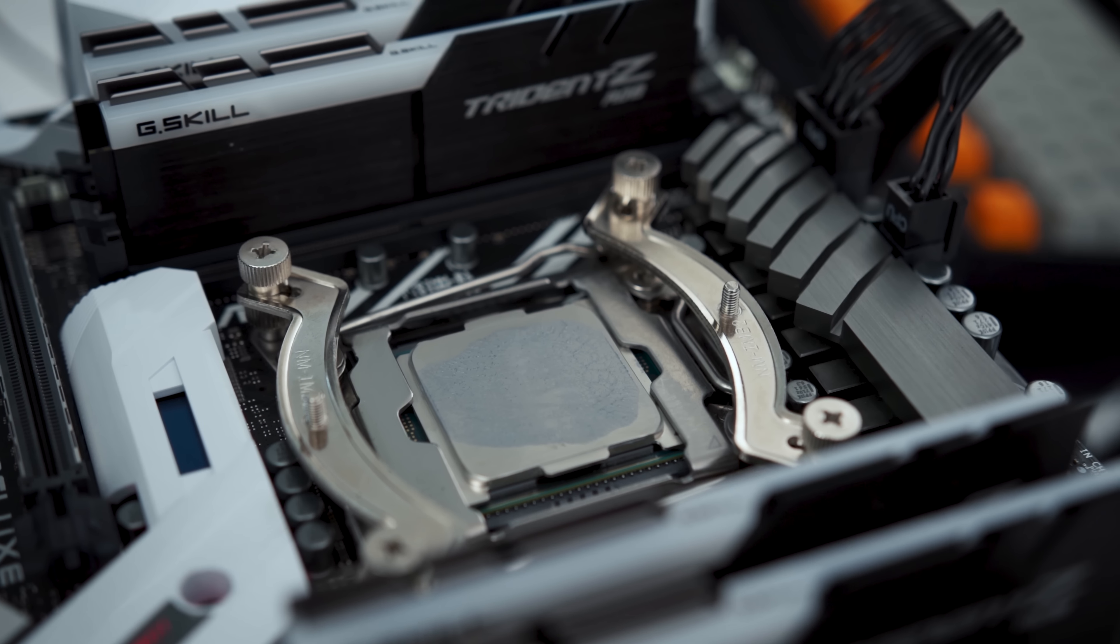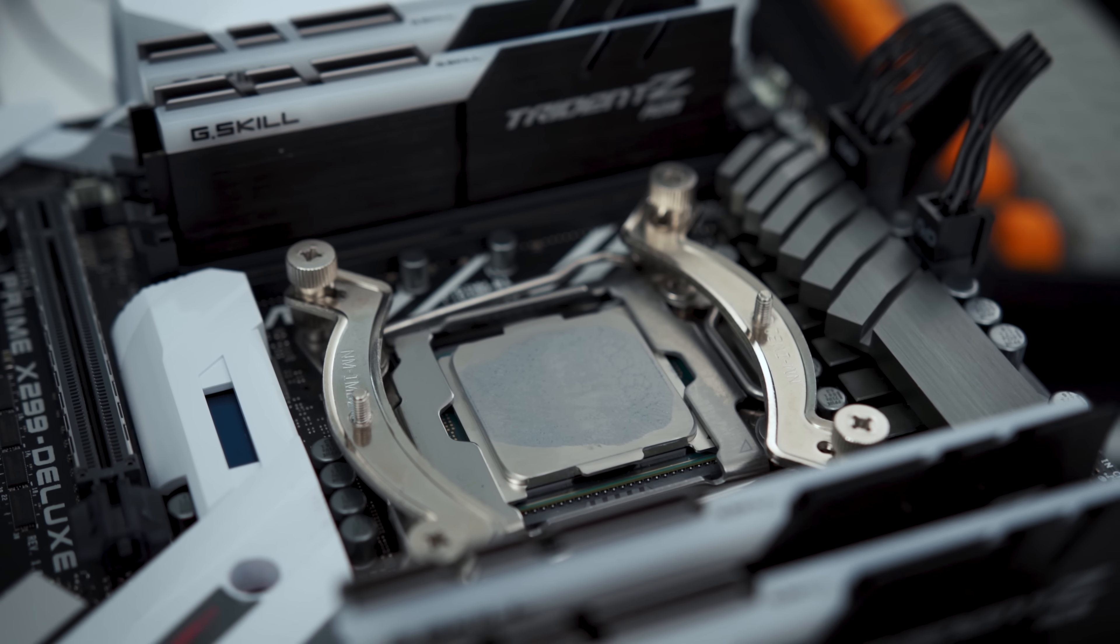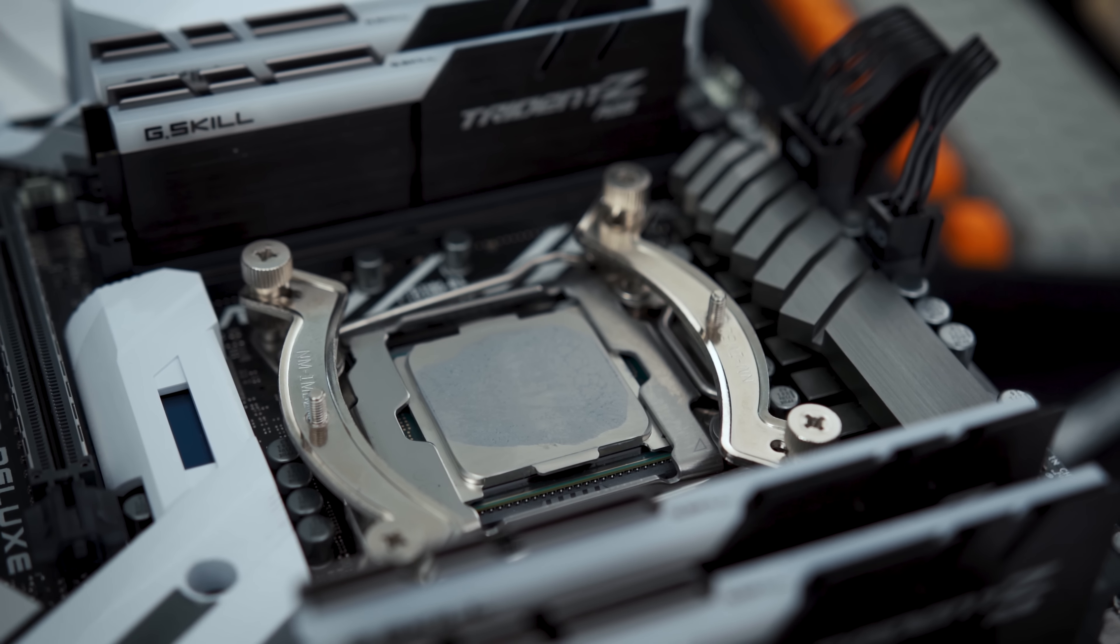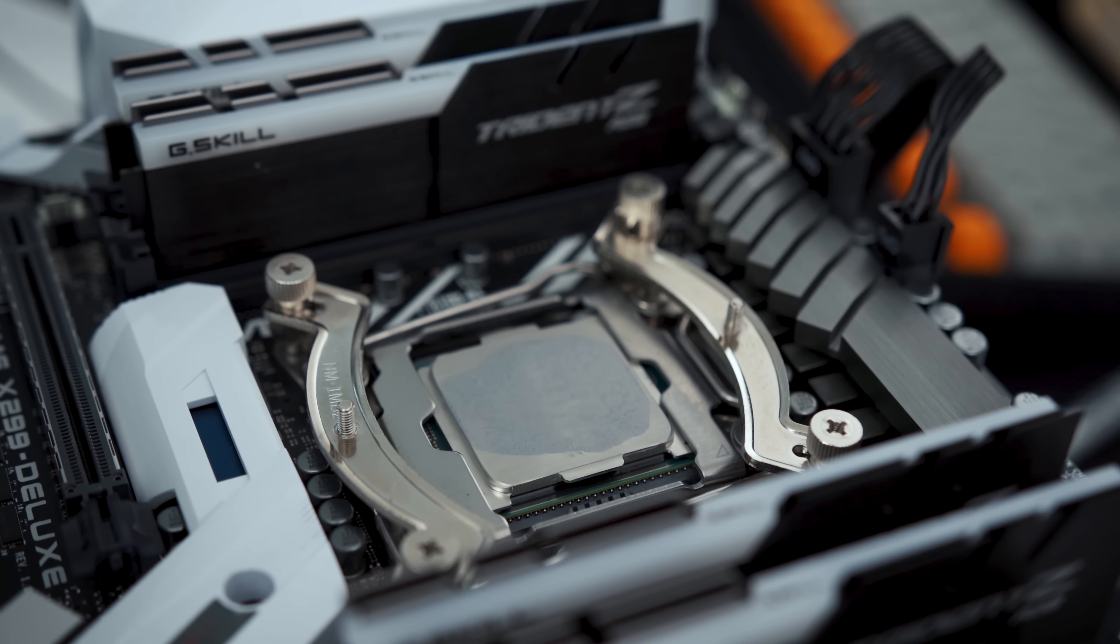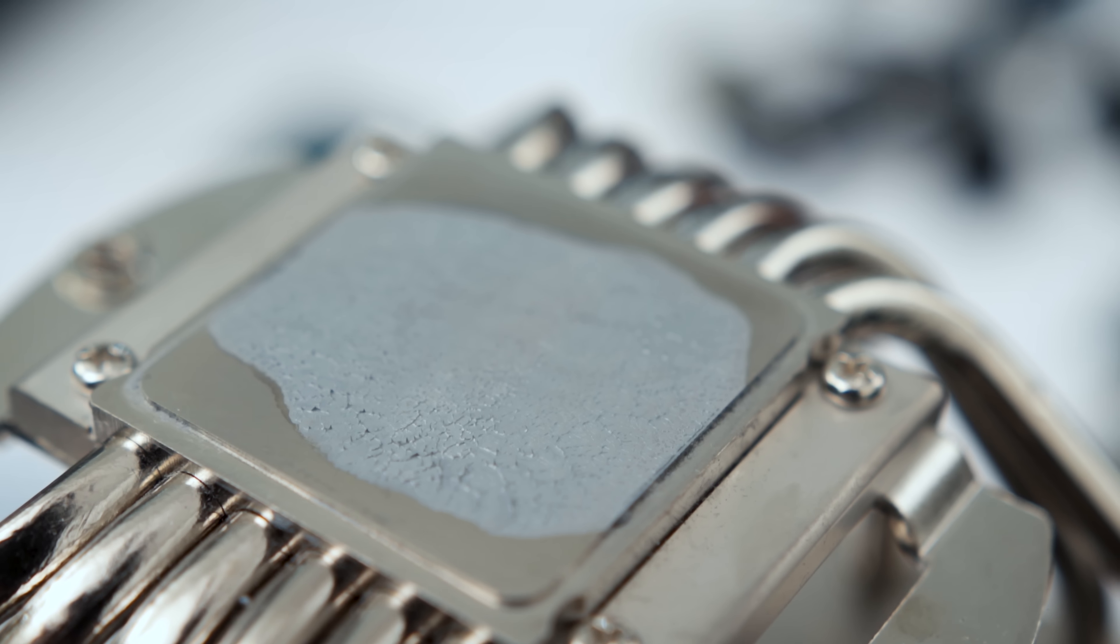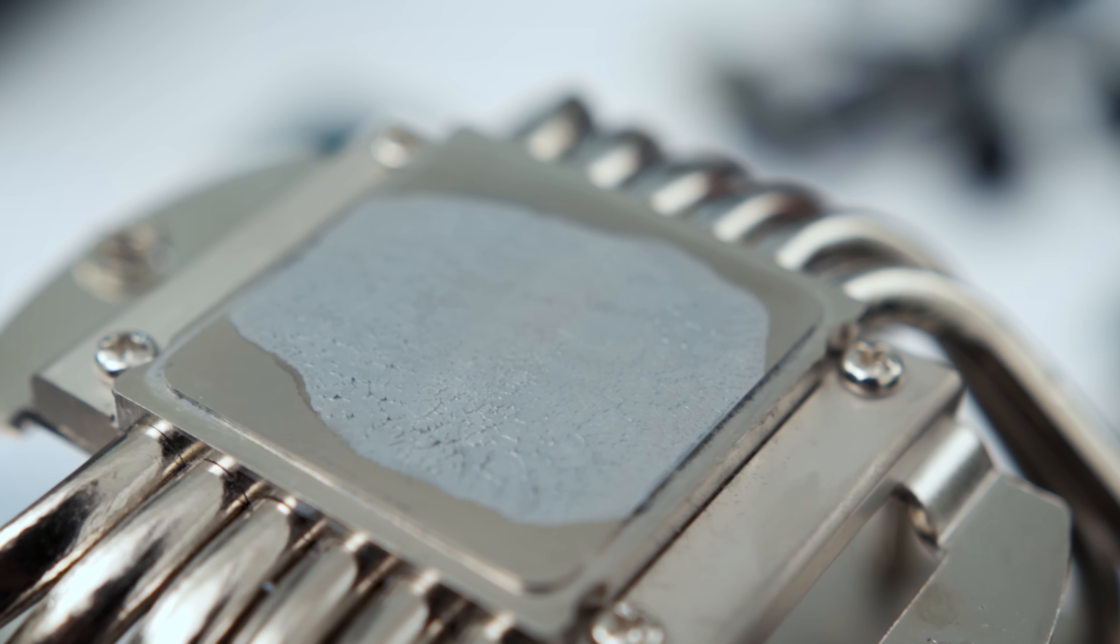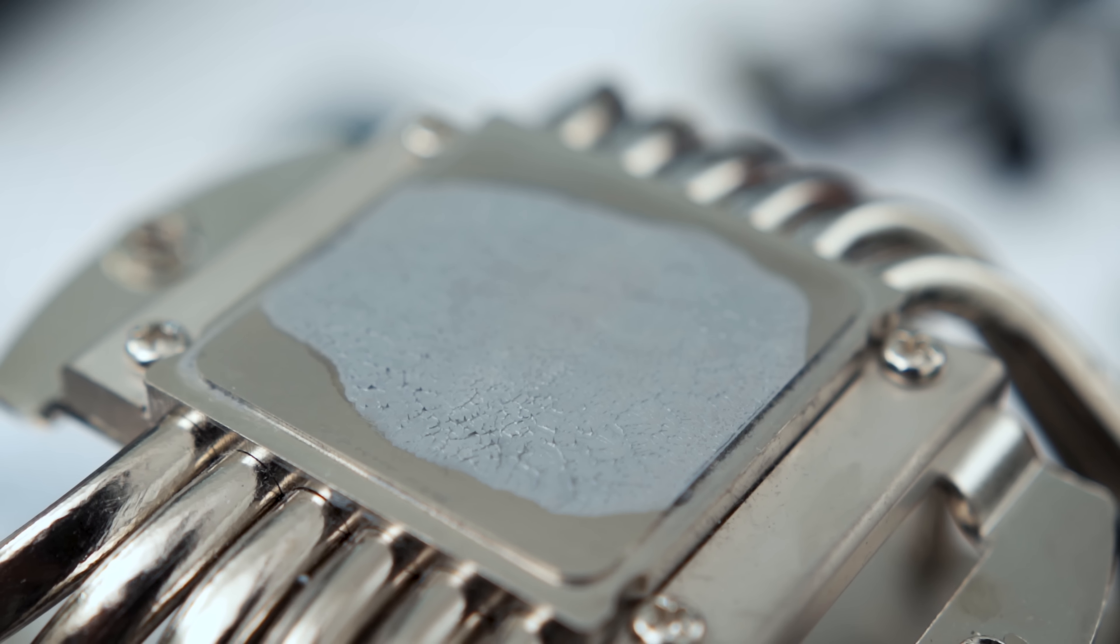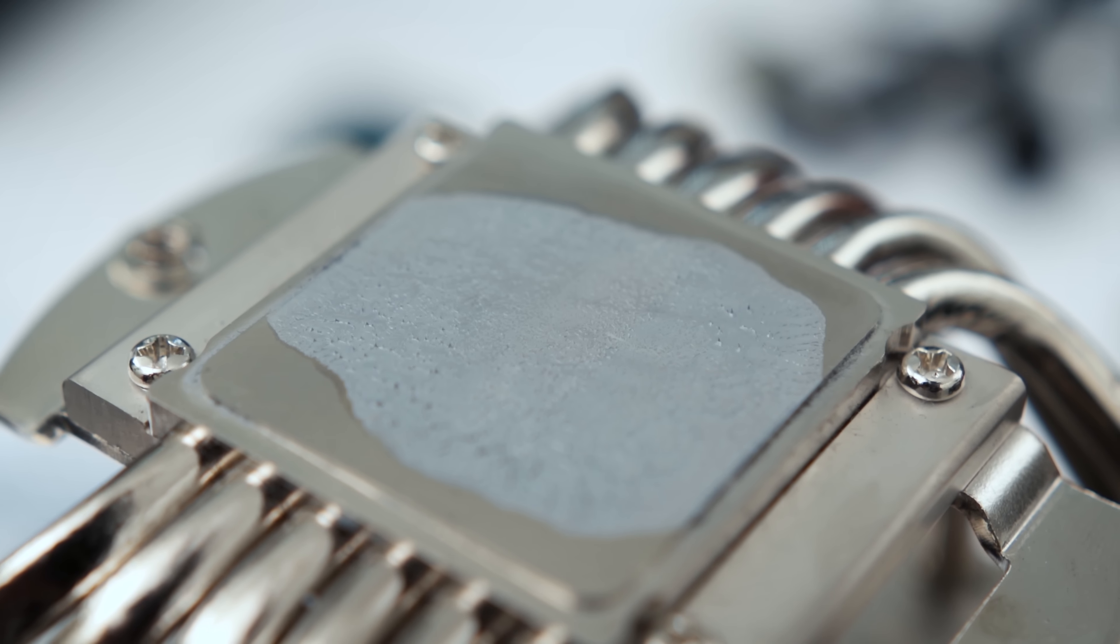After inspection, we found that our first application of thermal paste was excellent. So these results should be perfect for our comparison.